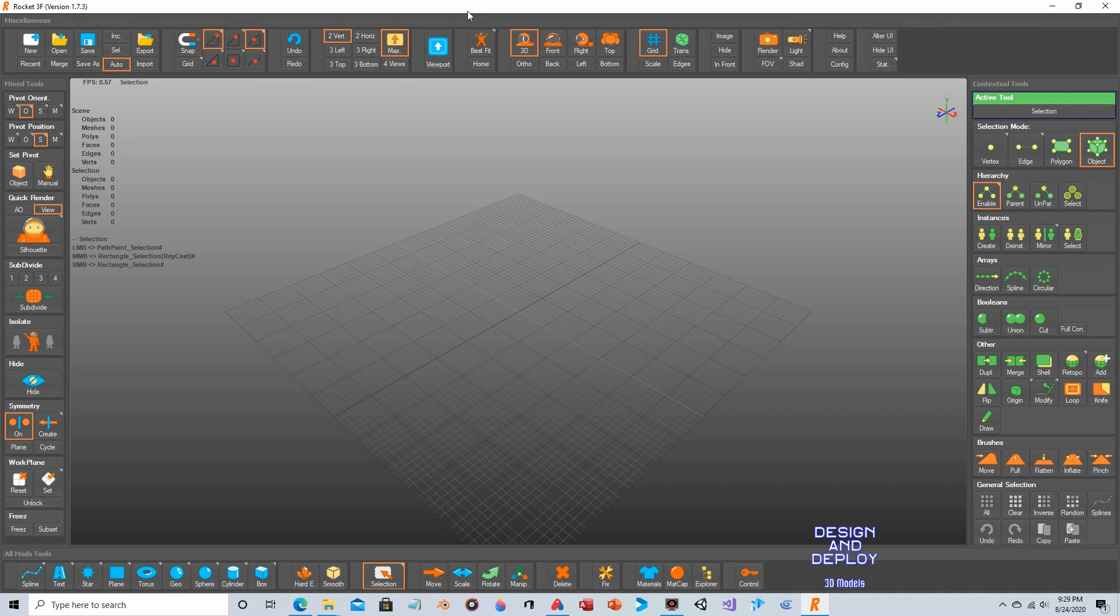Hey everyone, so in this video we are going to take a look at the free to use 3D modeling application Rocket 3F which is available from the Rocket 3F website.